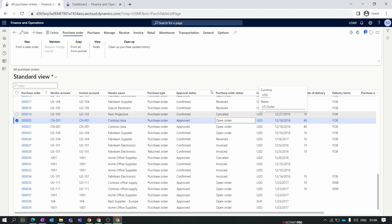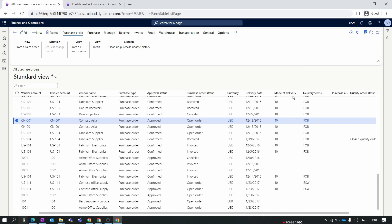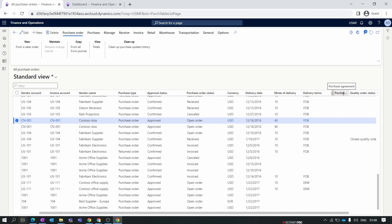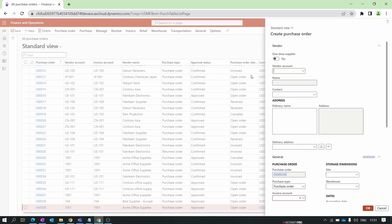Next is Currency, where you specify the currency used in the purchase order. Next is Delivery Date. Then Mode of Delivery, where you set modes like road, flight, or sea. The next is Delivery Terms — we have already discussed delivery terms at the time of vendor creation, so check our previous episode. The last two columns are Purchase Agreement and Quality Order Status.